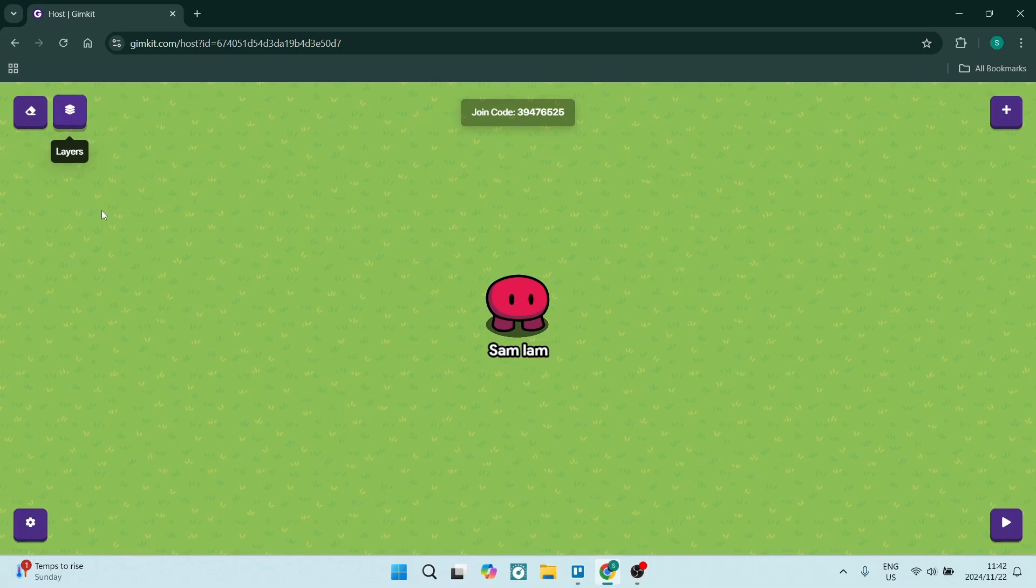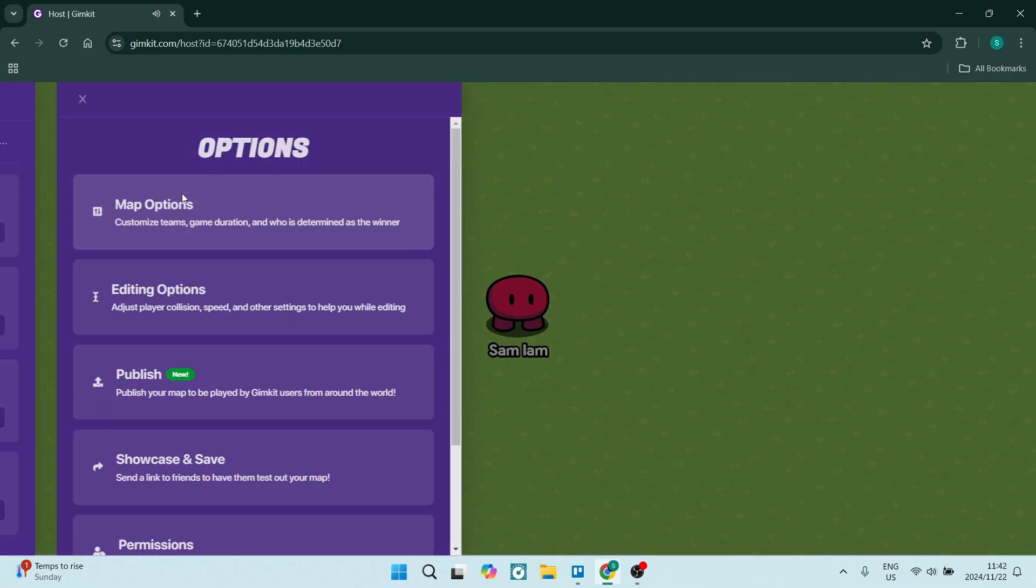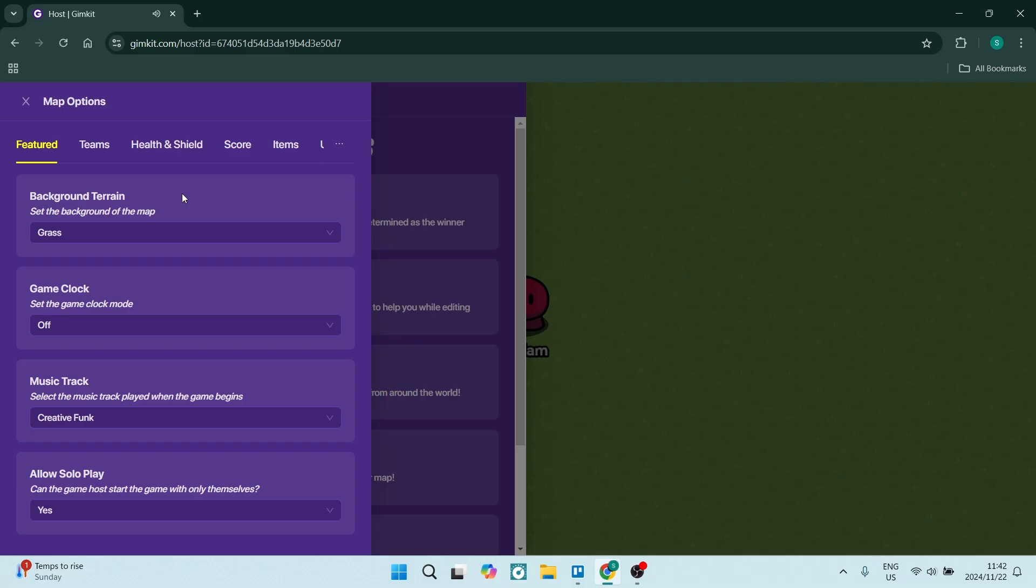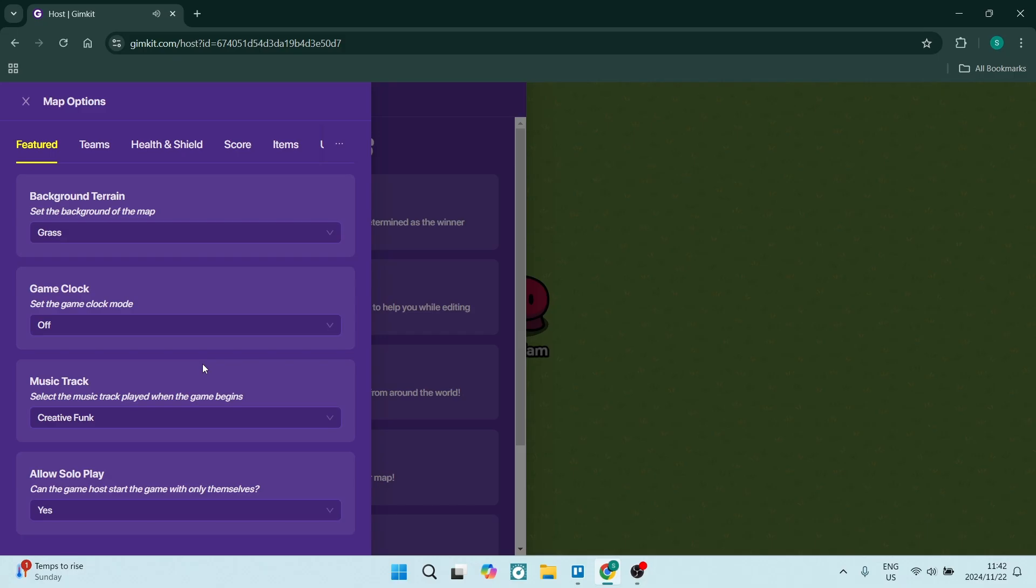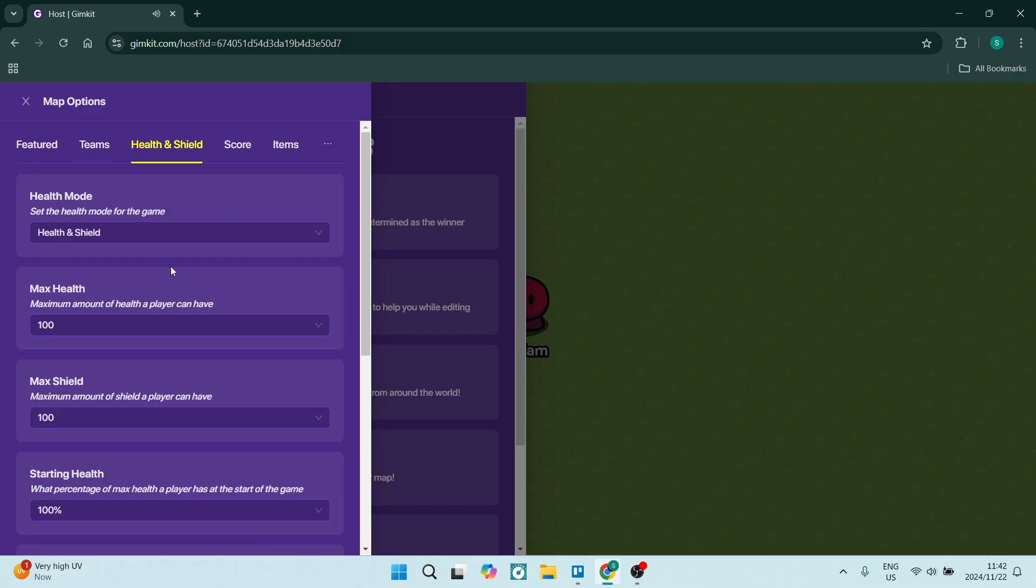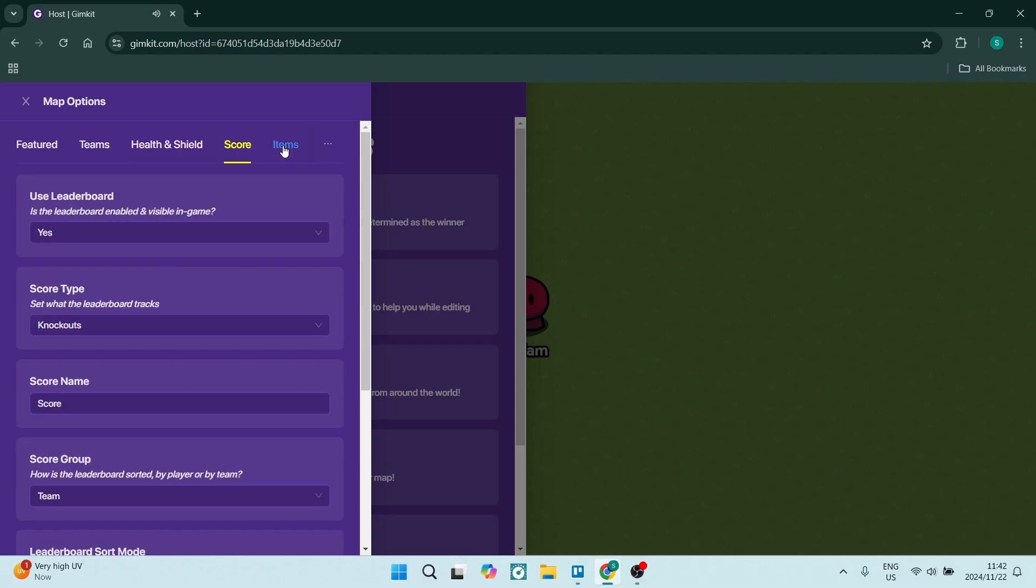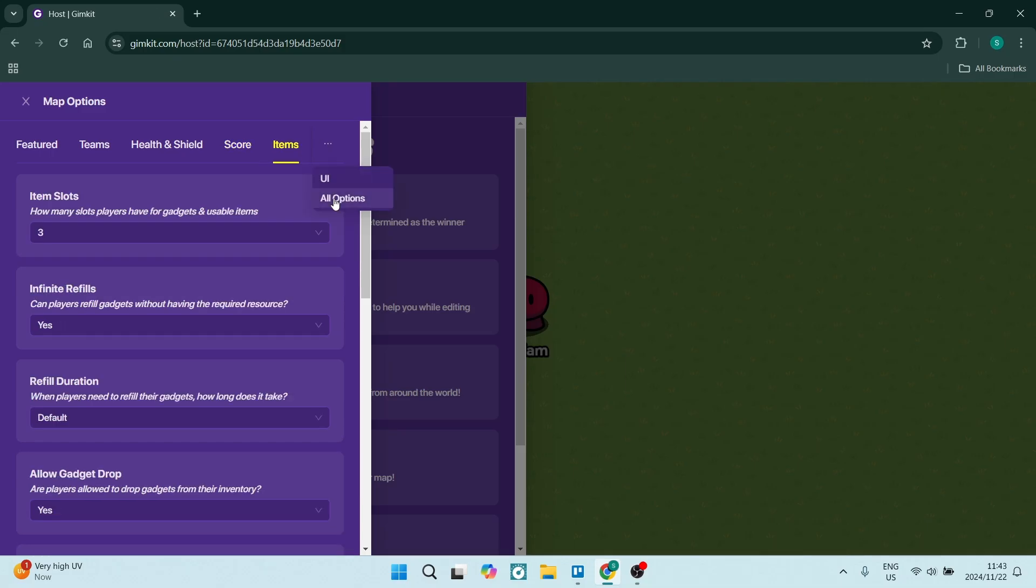On the bottom left you'll have Options. Here we have Map Options where you can change the background terrain, game clock, music tracks, and allow solo play. There are also team options, health and shield options, score options, and item options. There are quite a few things you can customize. You can click on Options to show all available options and change them to your liking.